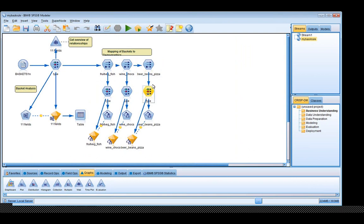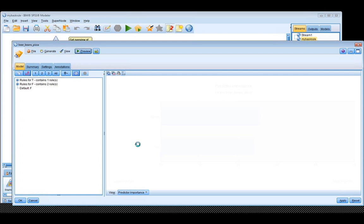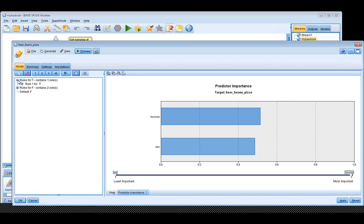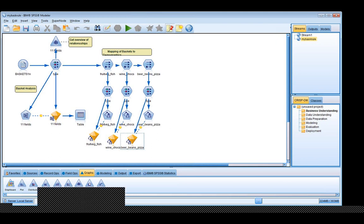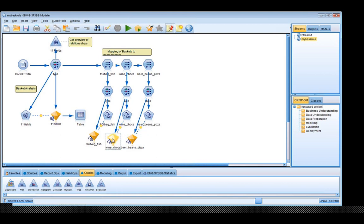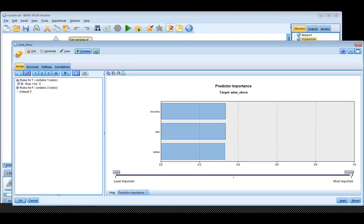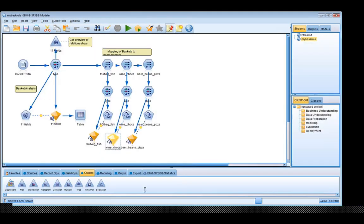Here I would like to know what kind of people demographically are buying these kinds of products. I have put in a tree model here, and we can see the results. It seems that income and sex are very important here. We can see the rules: males with an income less than $16,900 are one interesting group. And if you go to the wine and chocolates group, the rules tell you that if they buy for more than $32,000, they are female, and have an income higher than $20,000, then we have an interesting group for buying chocolate and wine. So we got some information very quickly in this way.